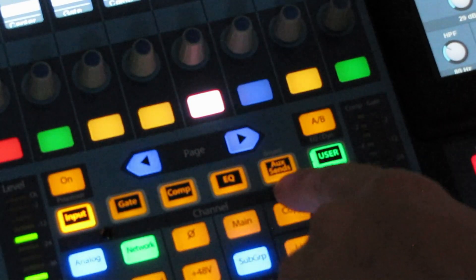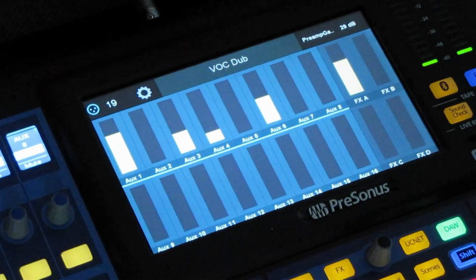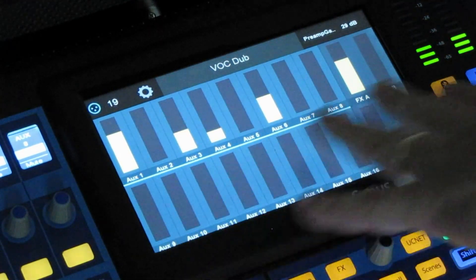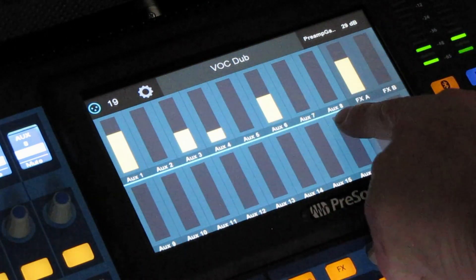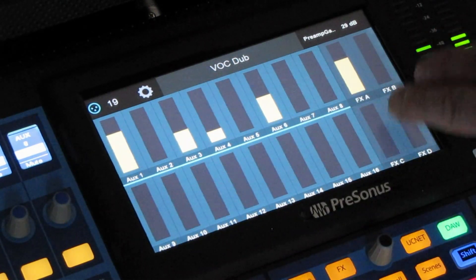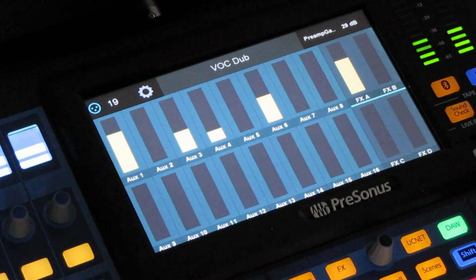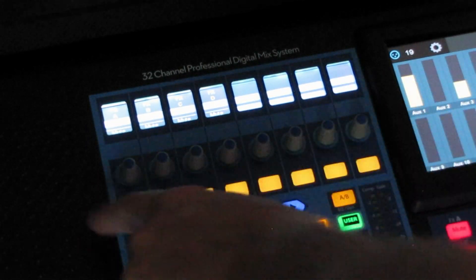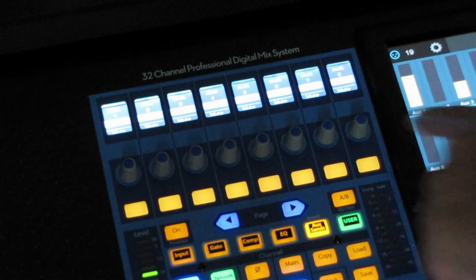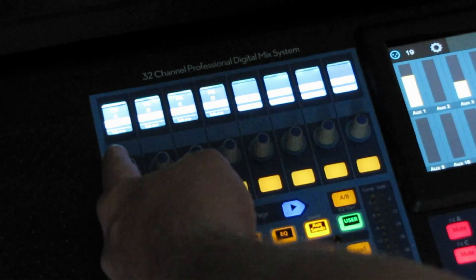There's a button right here — aux sends. We select that, and it brings up all the aux sends for this channel. Going across the top we have 8 through 16 in this area, and then just a few over here: A, B, C, and D. We're going to select A. These knobs control the effects and it's selected on FX A. We can touch the screen and select which bank we need to use.